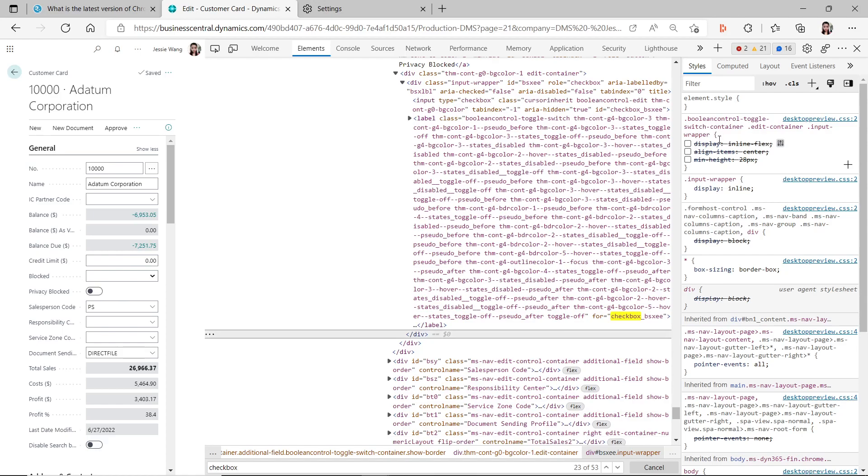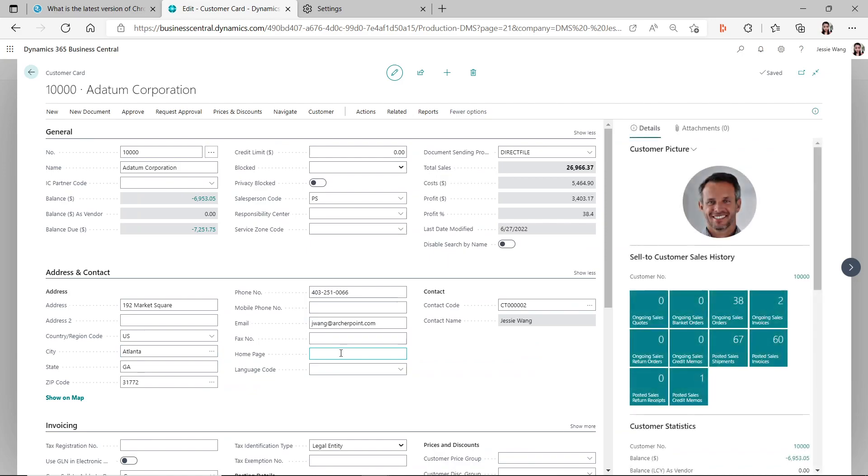If you just uncheck these three checkboxes, then close this inspect, then you see the page becomes normal. But this will only fix your issue while you are still using the session.